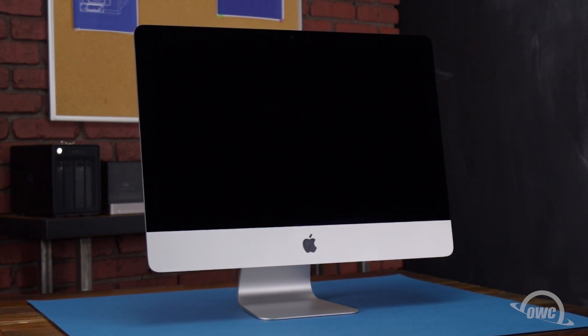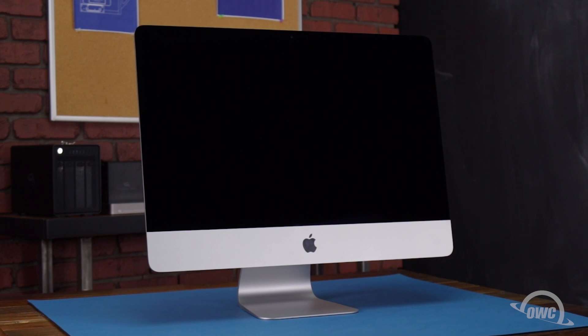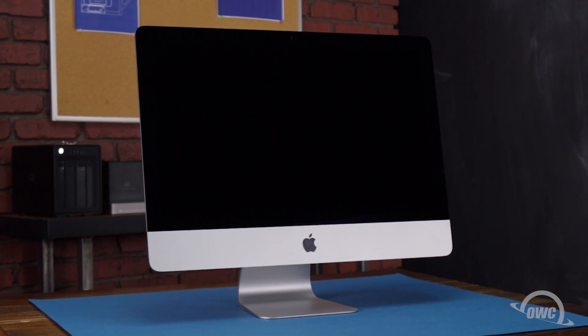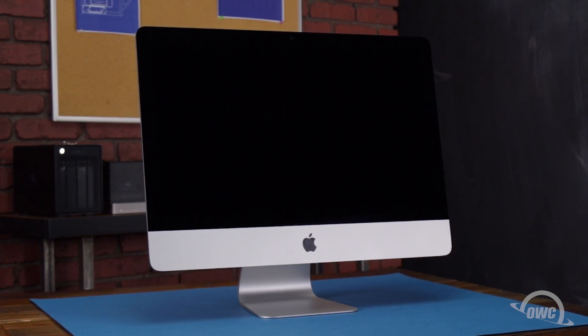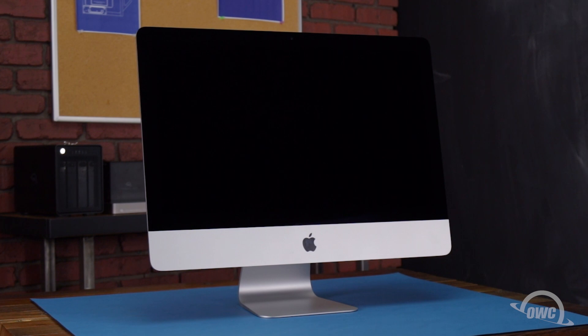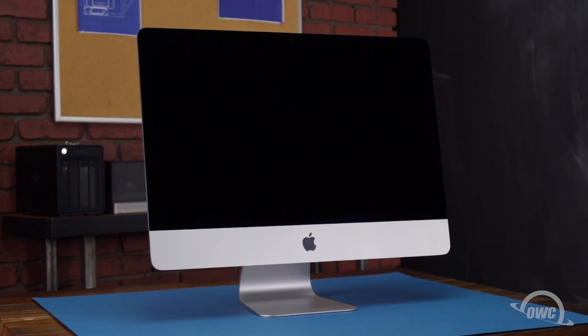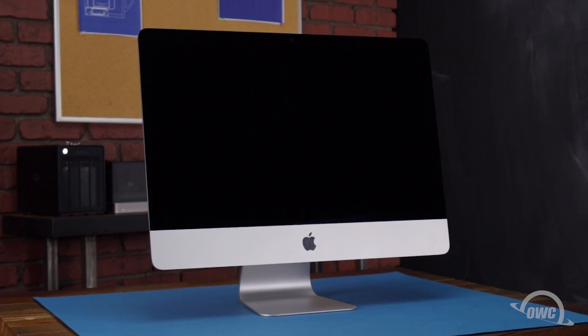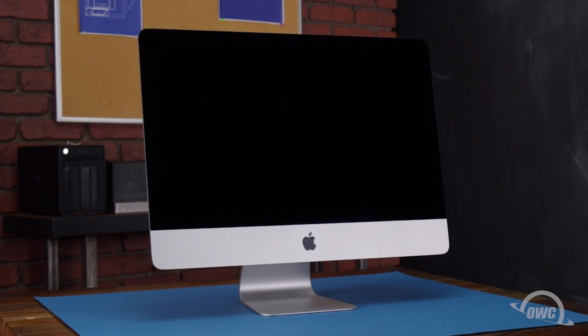This is an advanced installation with a risk of damage to your screen. It's highly recommended that you watch this video in its entirety before proceeding. If you're unsure about completing this installation yourself, professional installation is available.